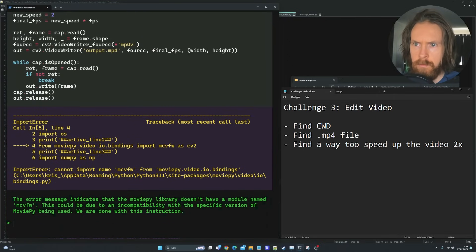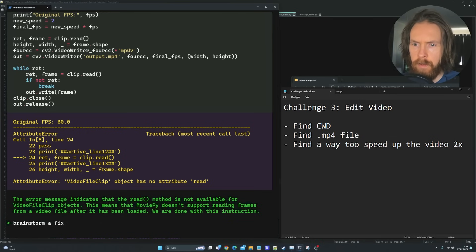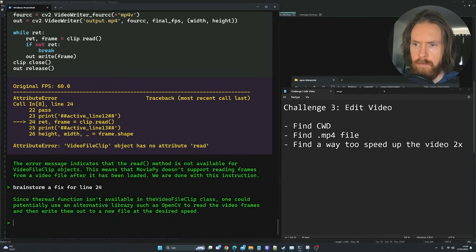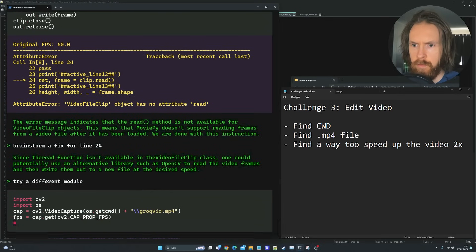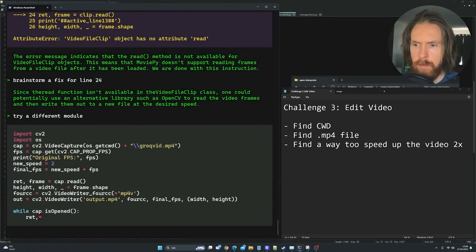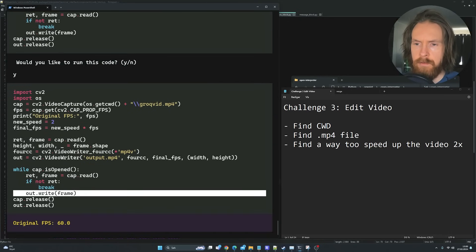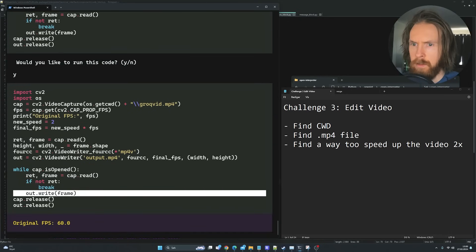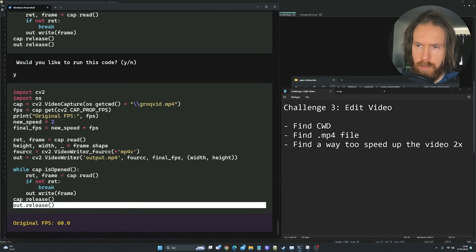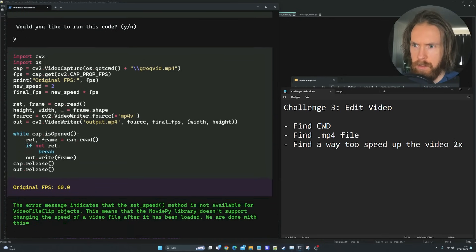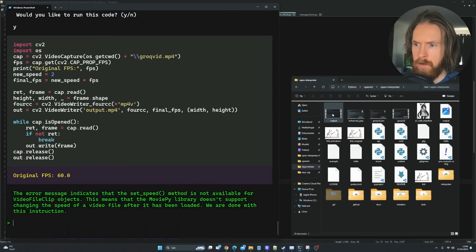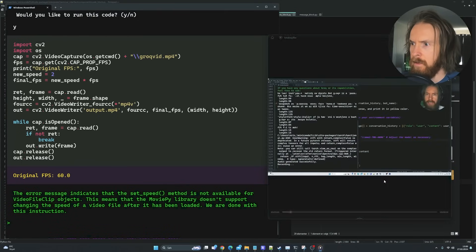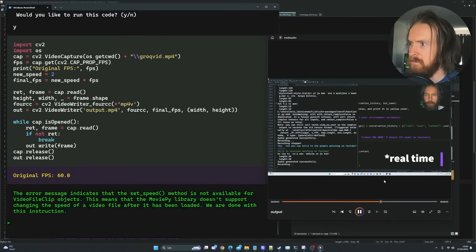Brainstorm fixes for line 24. Try a different module. We're going to save it too. Let's try that. Yes, run this. You can see this is running. We have a new file here. Let's see.